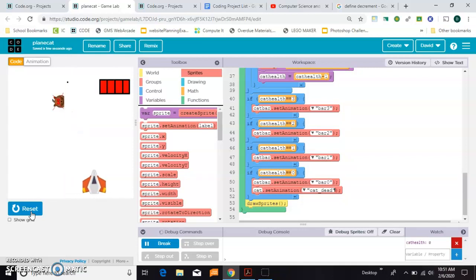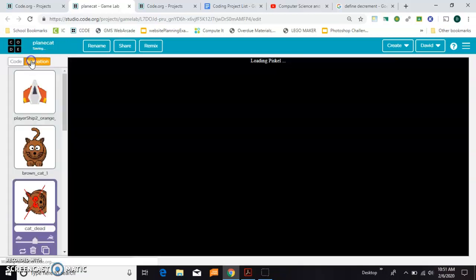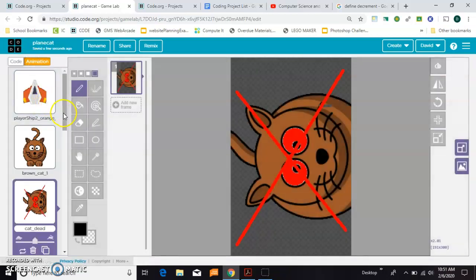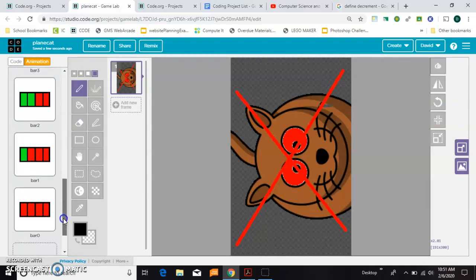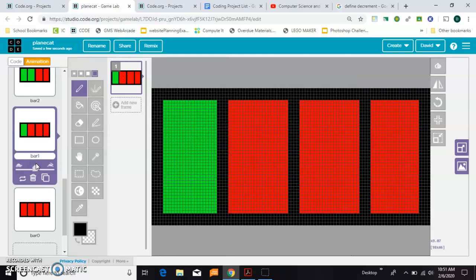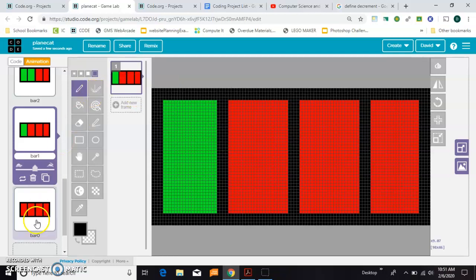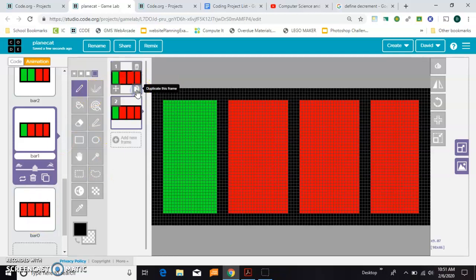There you go, so that part's working. The only other thing I want to do is when you get down to your almost dead health bar, so when you're down to bar1, it might be cool if Zelda-style something beeped as like a warning. What I'm going to do is I'm going to duplicate inside of this animation. I'm going to duplicate this frame.